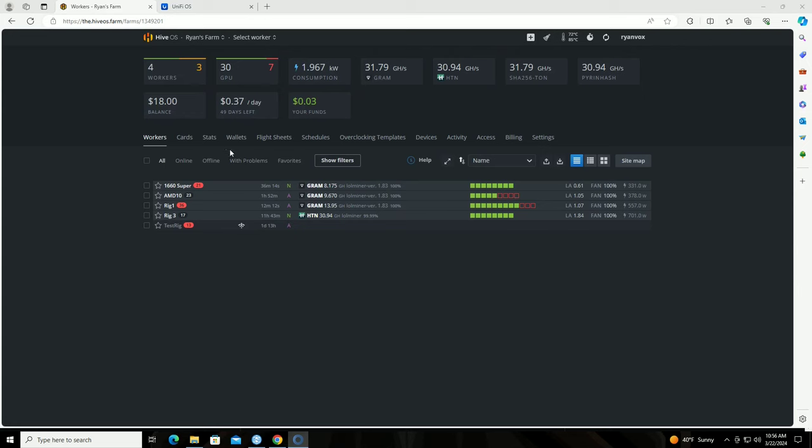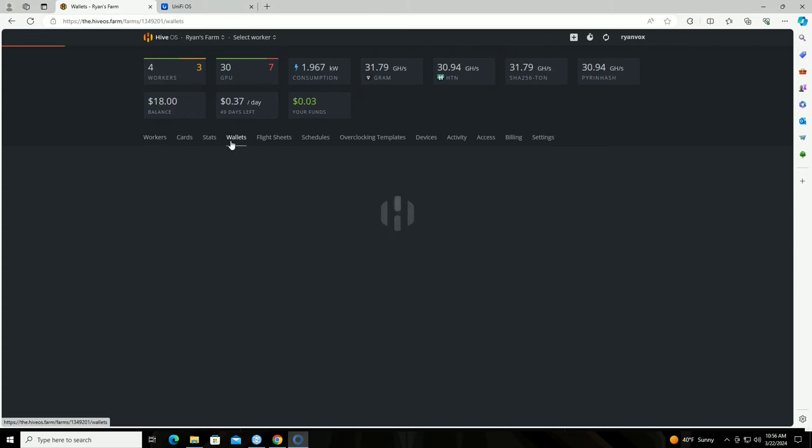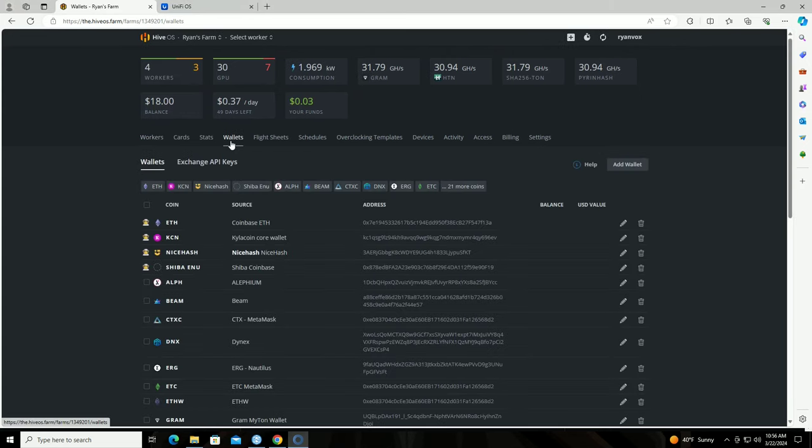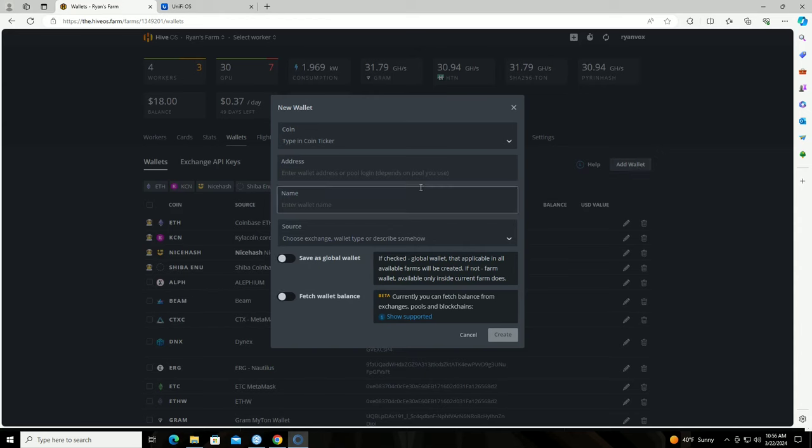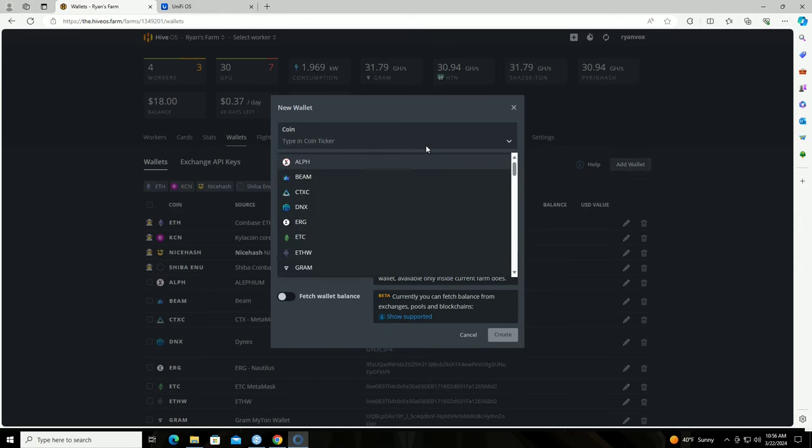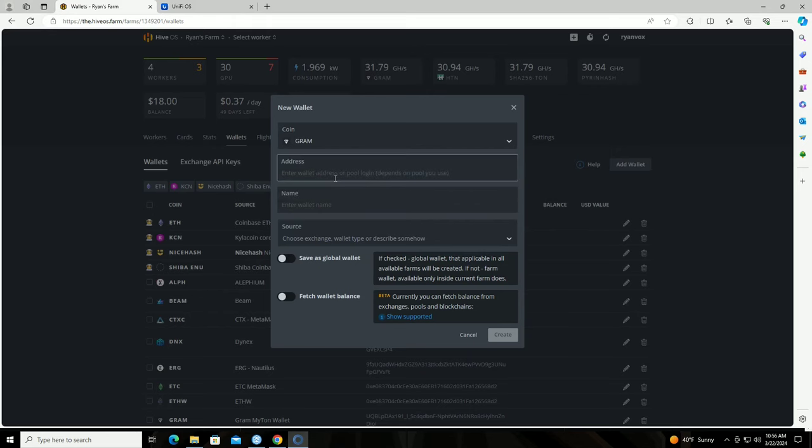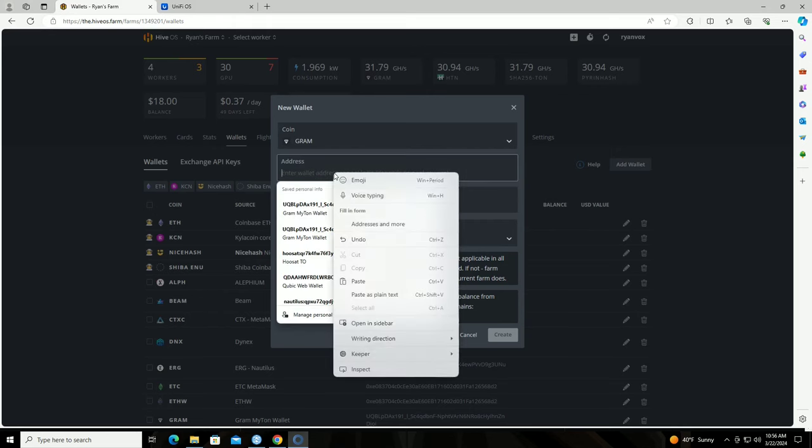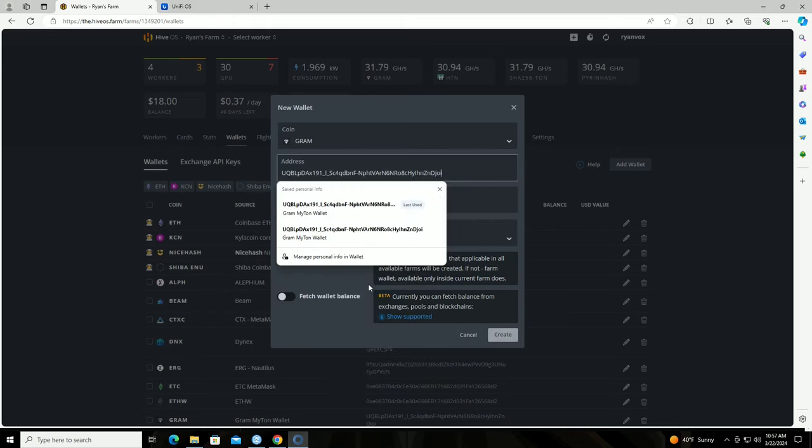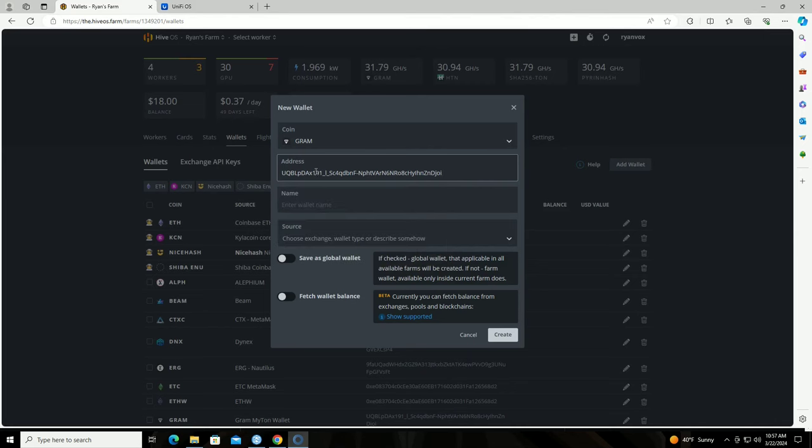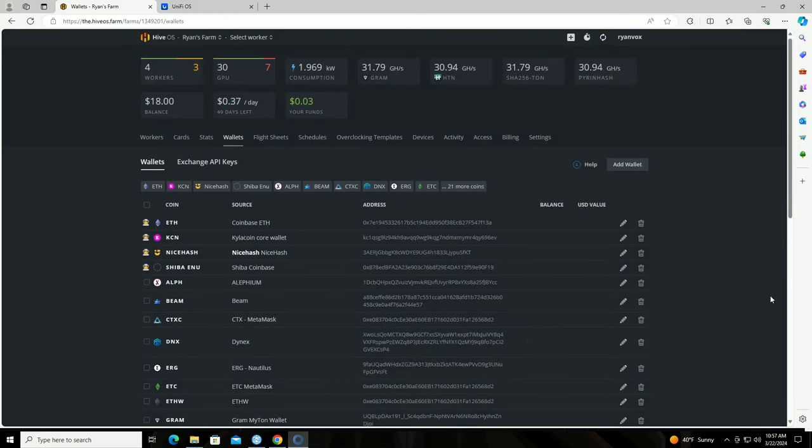So over in HiveOS you would click on wallets, add wallet. You are going to search for Gram. That guy right there, right click and paste in your wallet address. Name it whatever you want to name it. Cancel because I already created one.